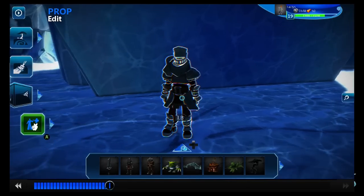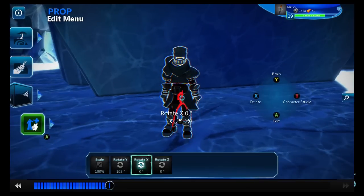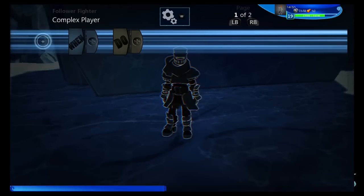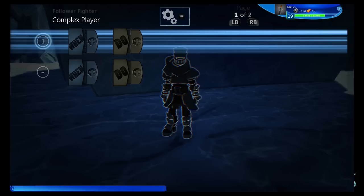First off, we have our little knight right here and he doesn't have a brain. I'm going to start off with the A, B, X, Y commands, and I'm going to start with B, which is going to be my interact button because it's the most complex.